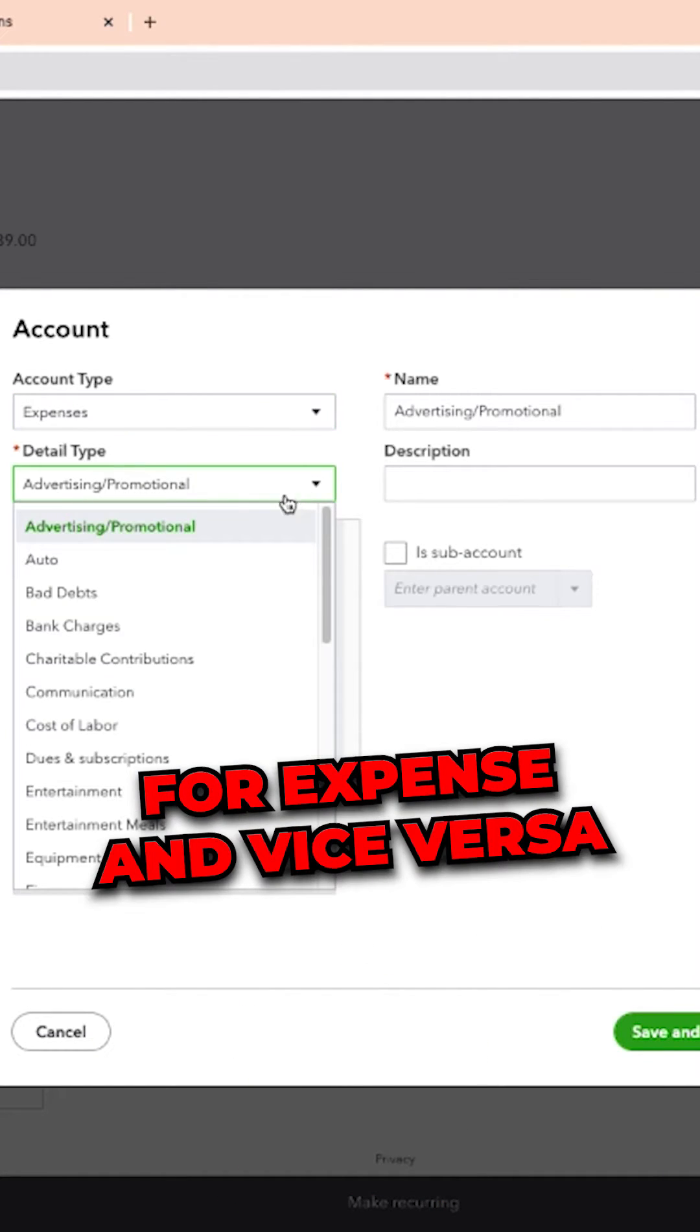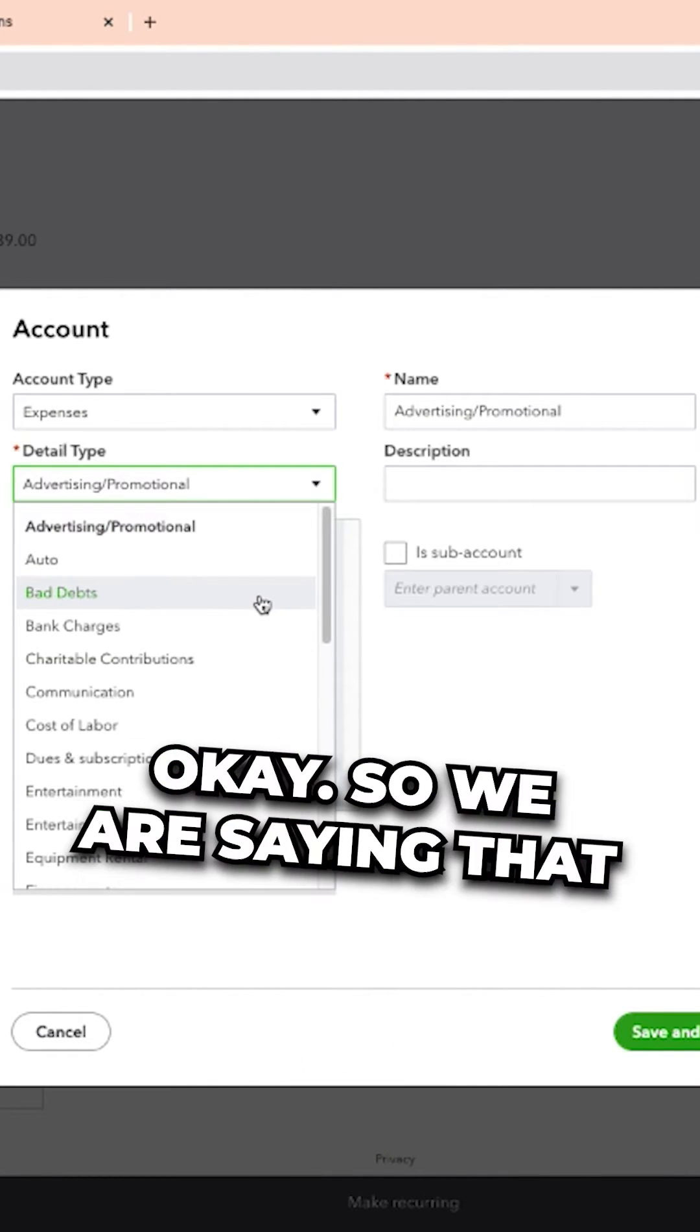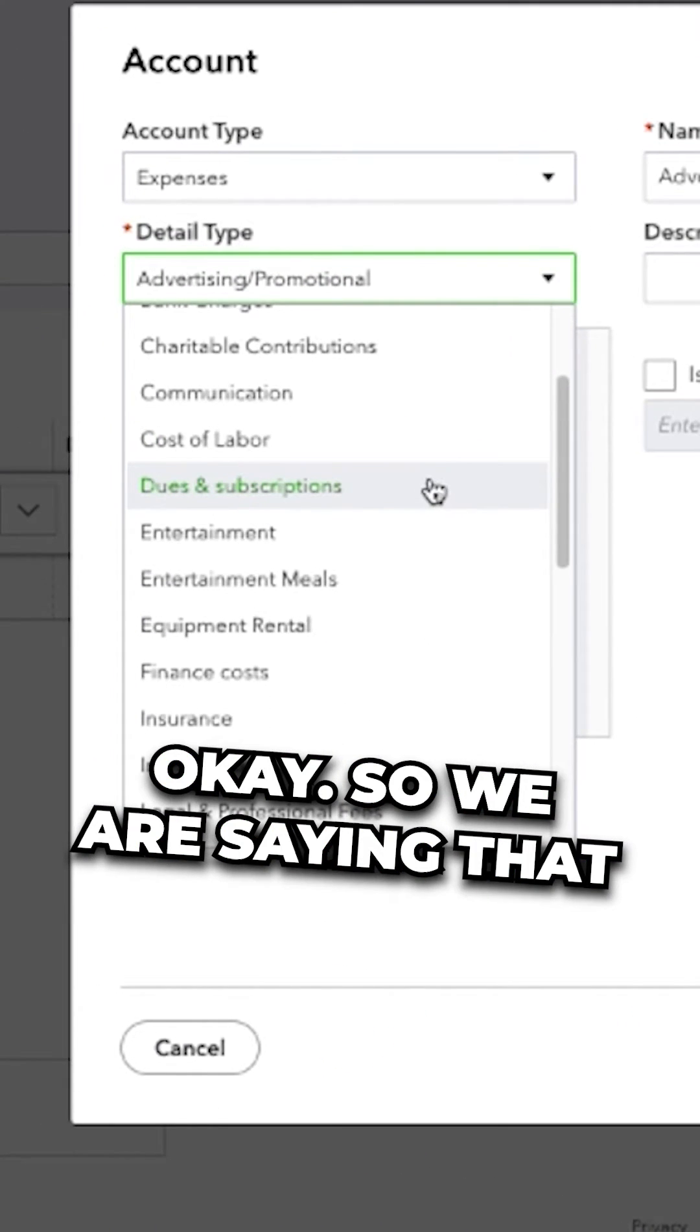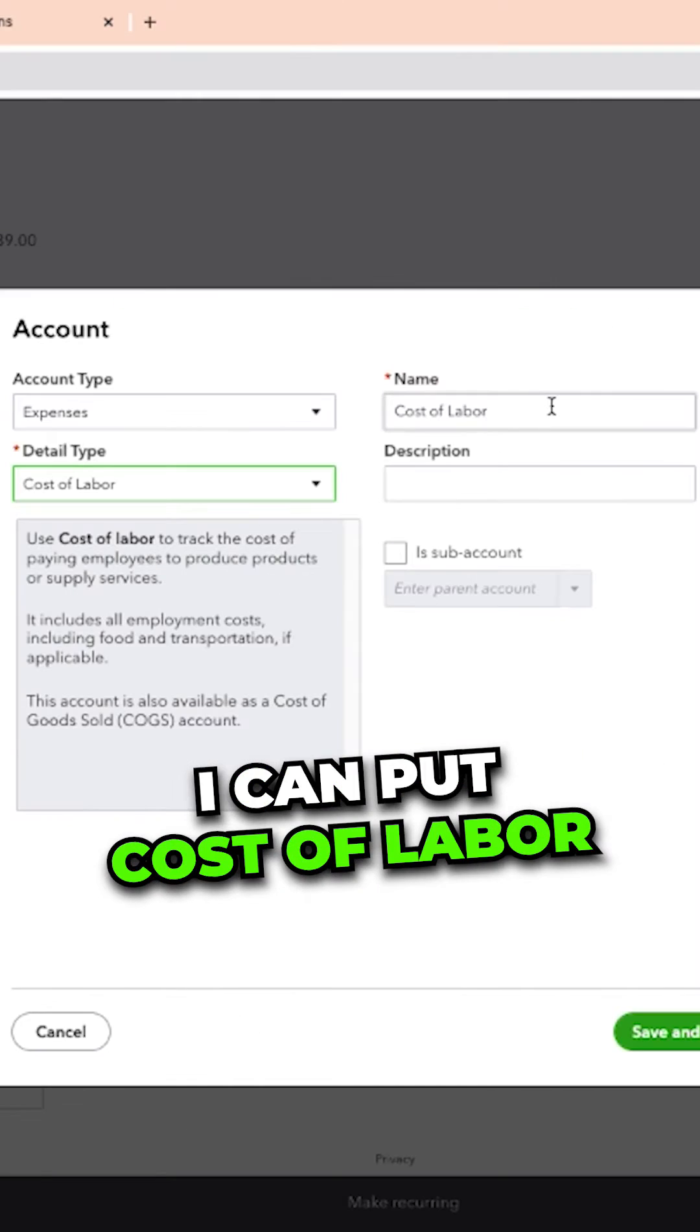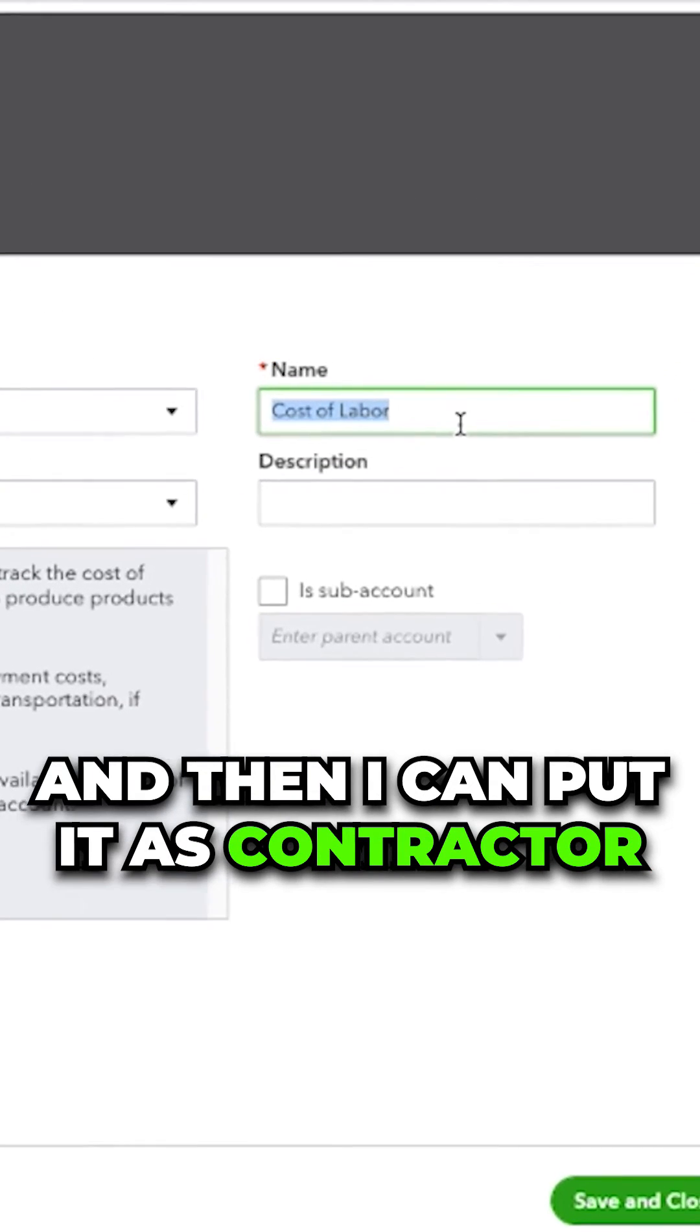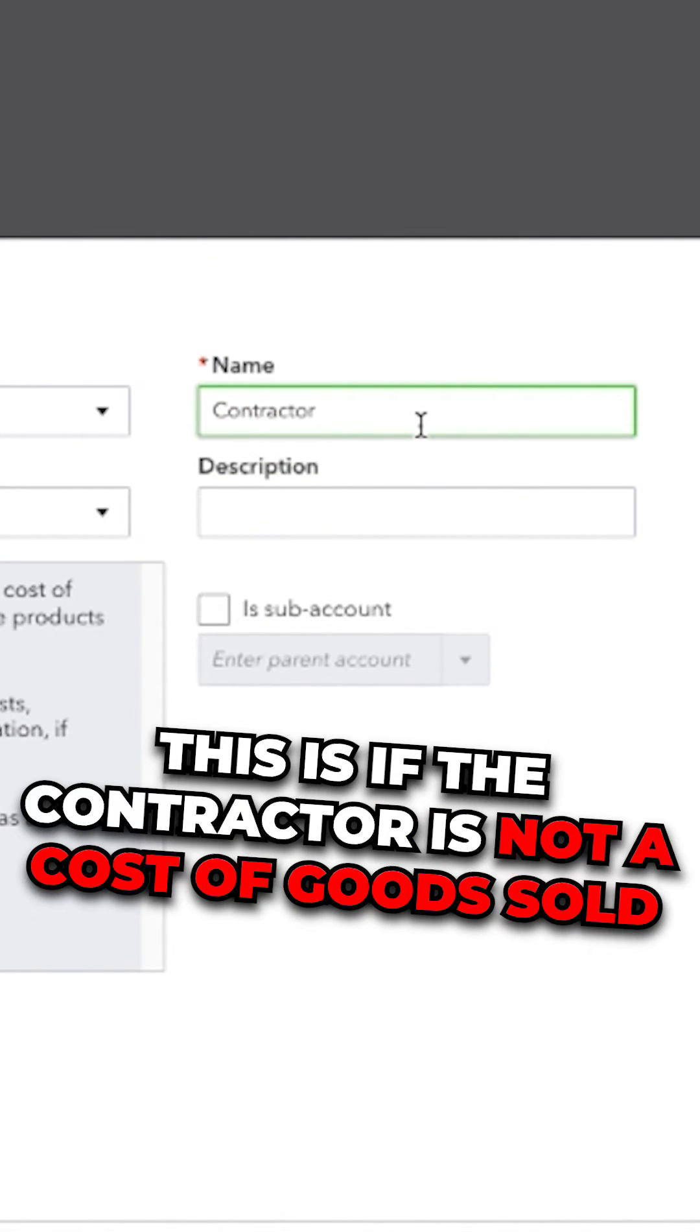When you create, make sure you don't create bank accounts for expense and vice versa, or make sure you choose the right category. Okay, so we are saying that it's a contractor or subcontractor. I can put cost of labor and then I can put it as contractor.